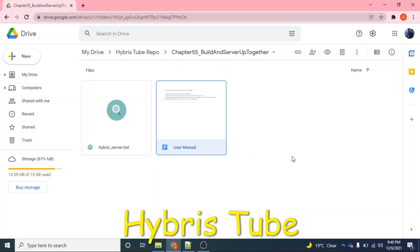In this video, I am going to show you how with only one click we can firstly build our project and then bring our server up.